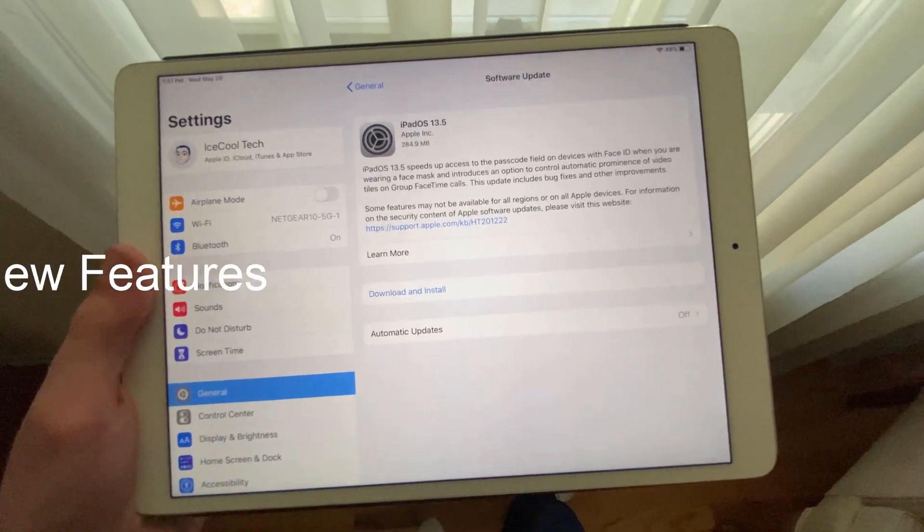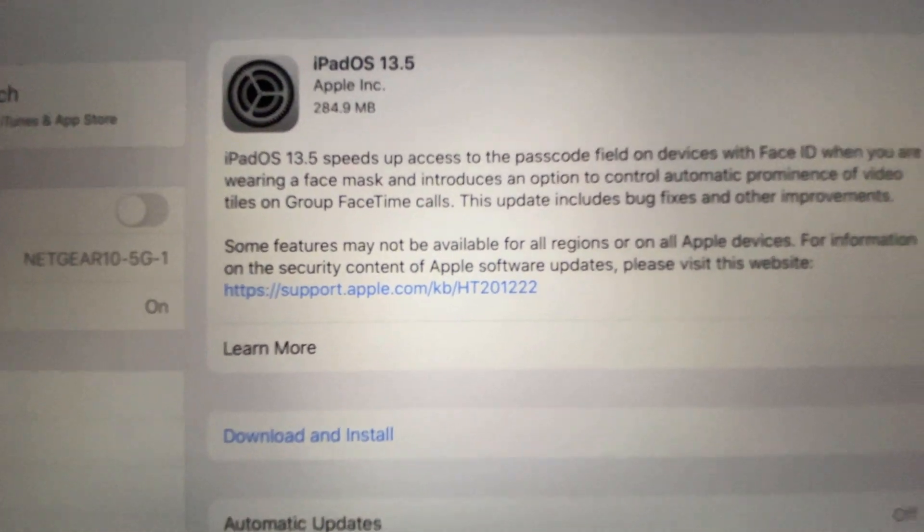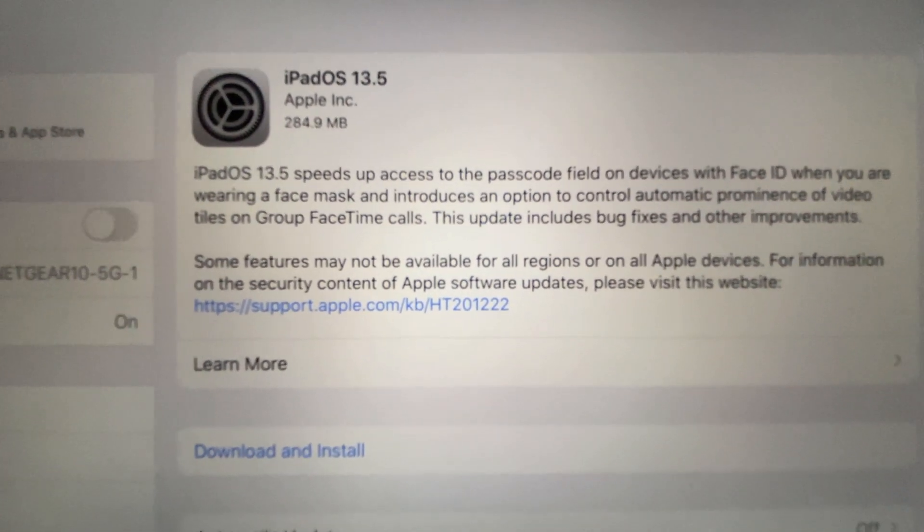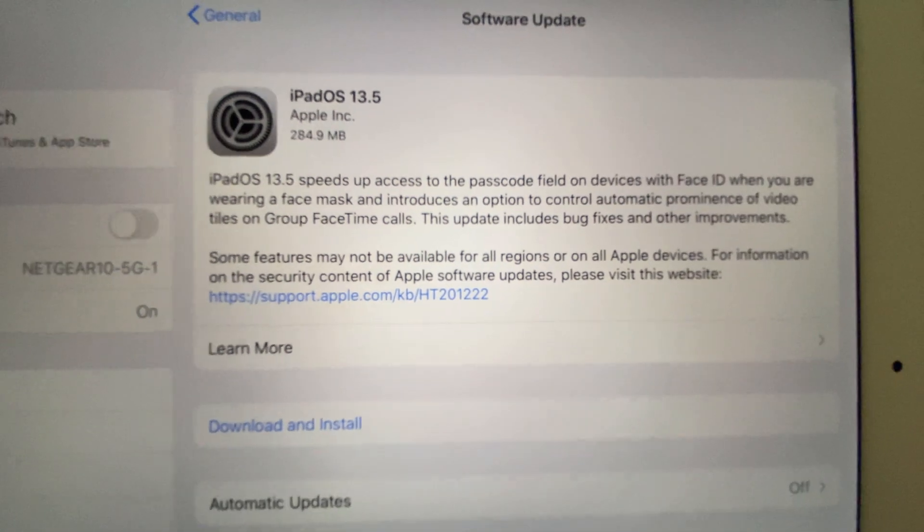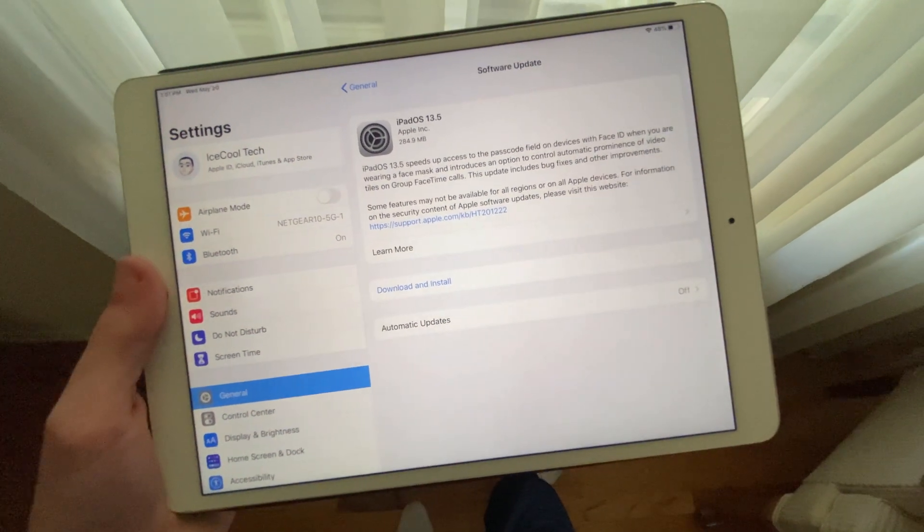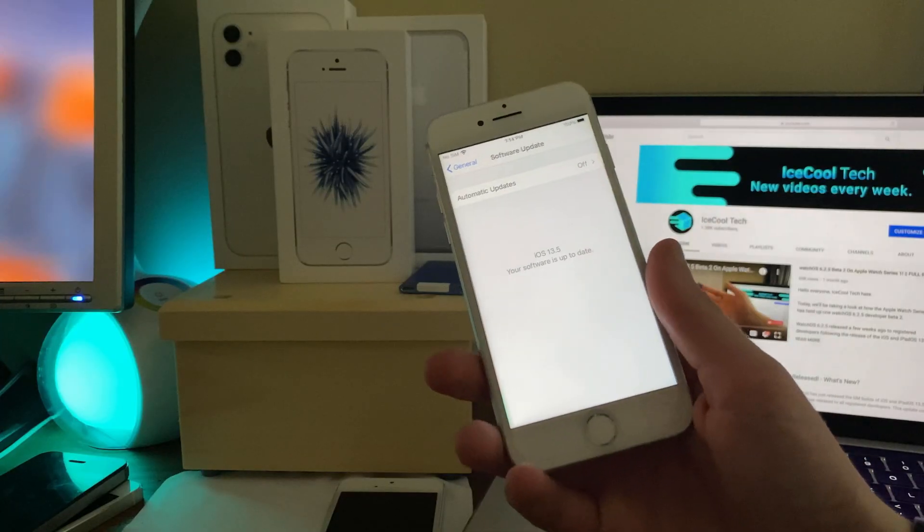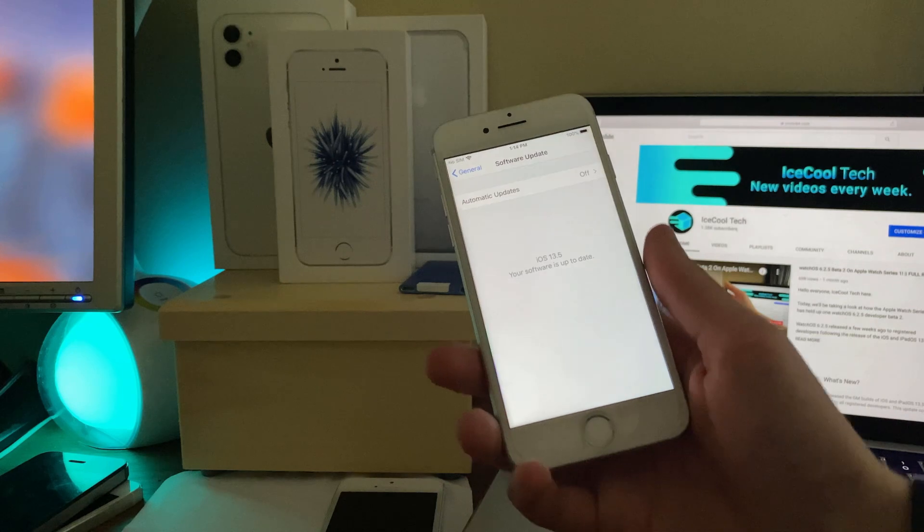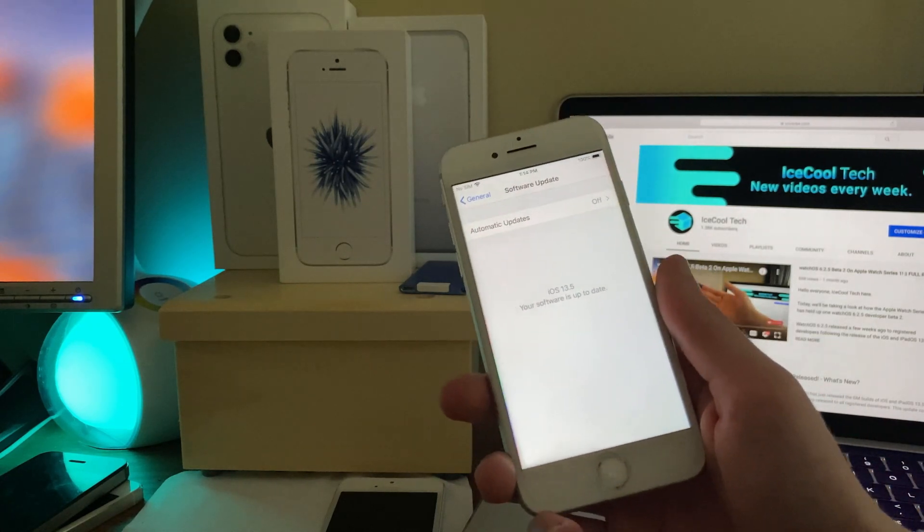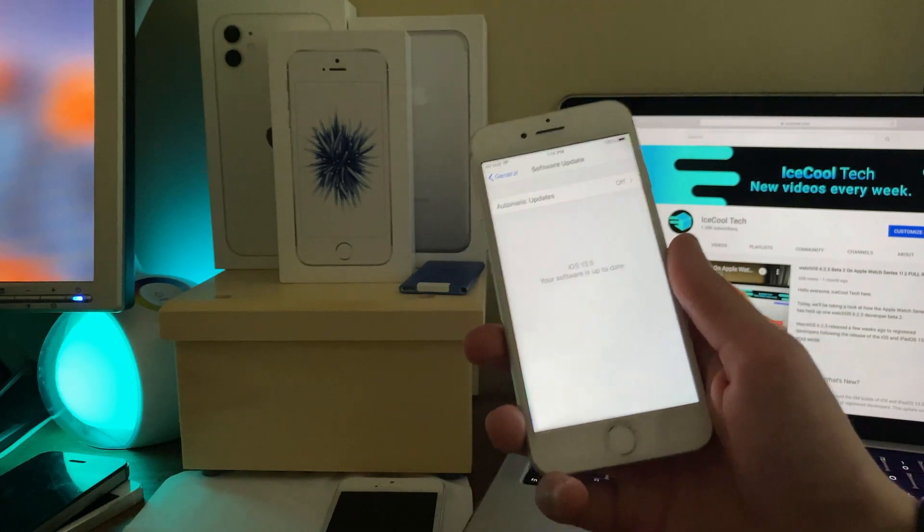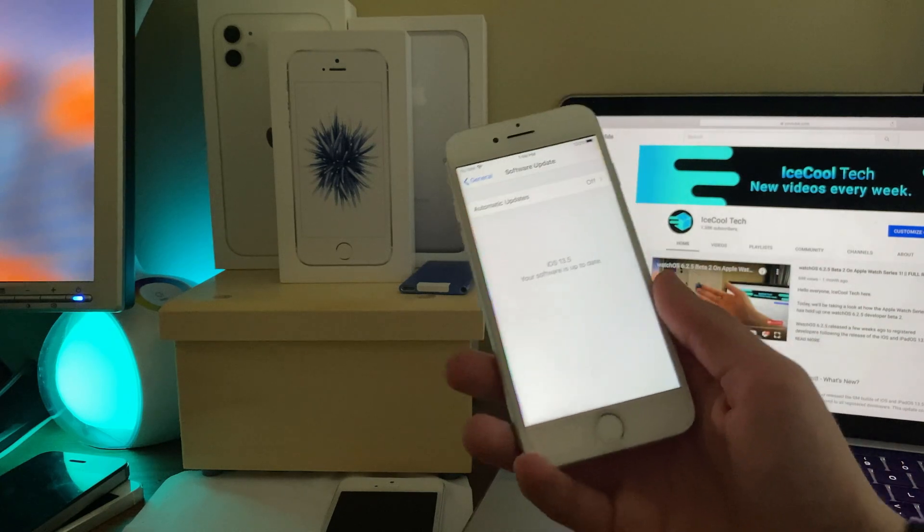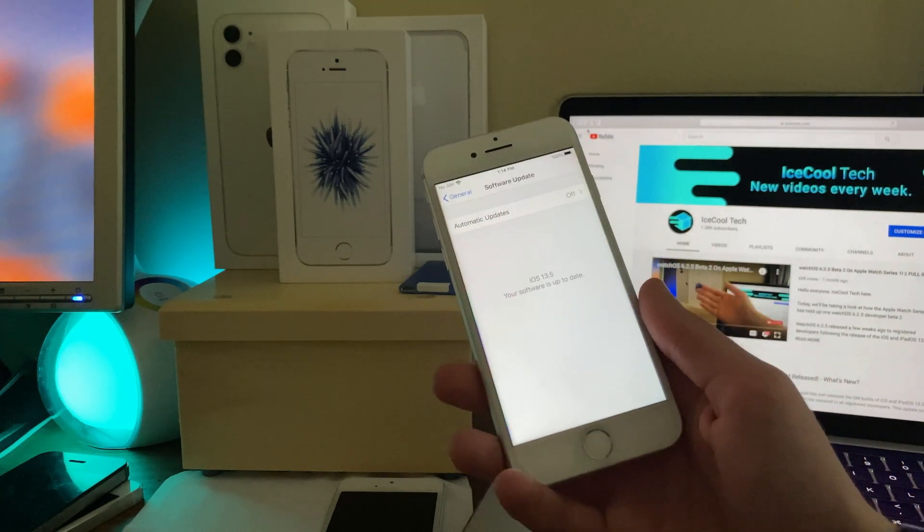iOS 13.5 has released everyone following the GM build which released two days ago to developers. This update is coming in at 284.9 megabytes on my iPad Pro 10.5 inch coming from iPadOS 13.4.1. This is a rather large file size due to the fact that this update brings some new features, as well as a number of bug fixes, security patches, and general optimizations, plus improvements.